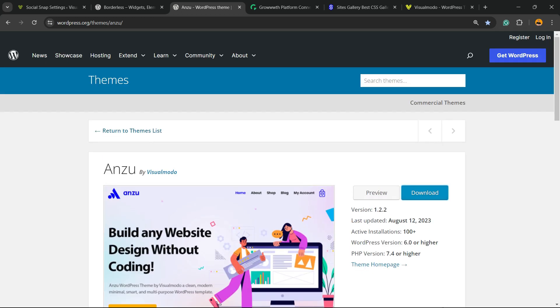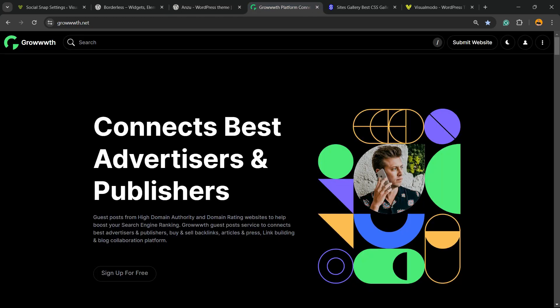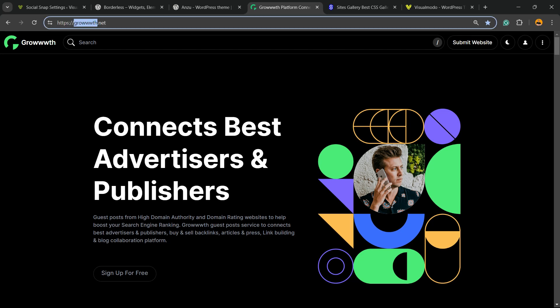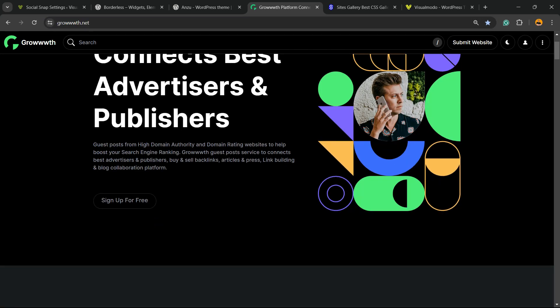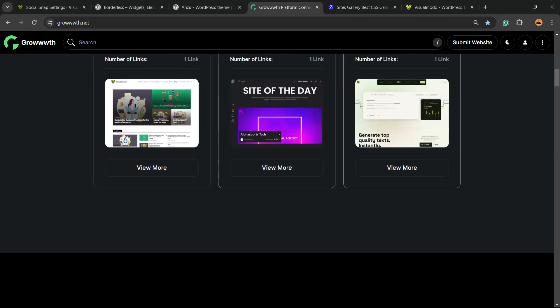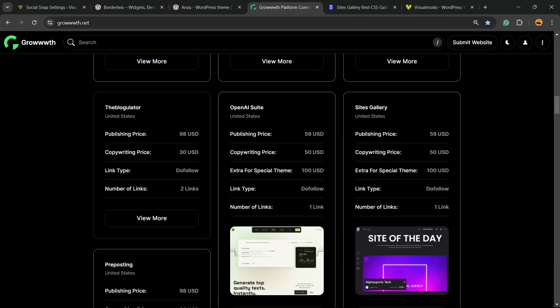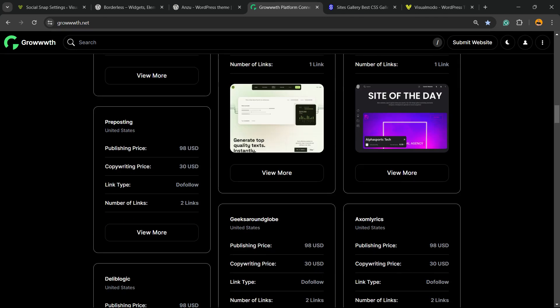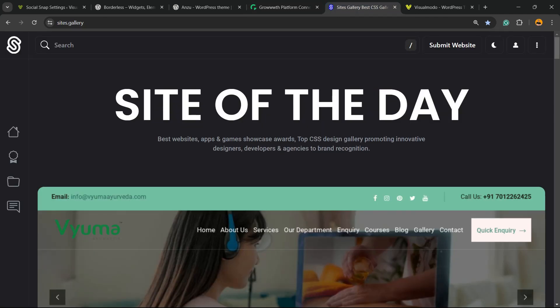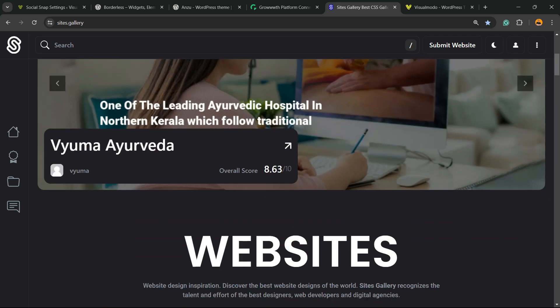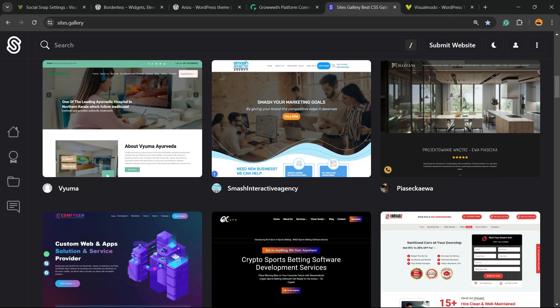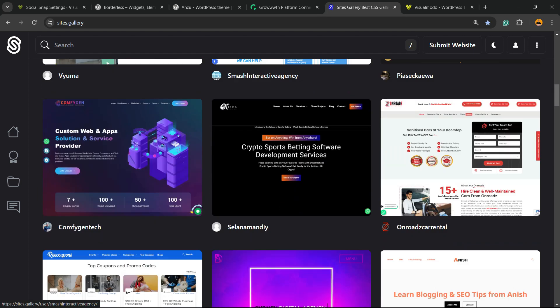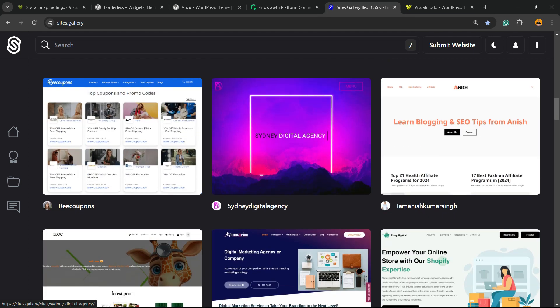Review our Growth.net platform, a place where you can submit your blog for receiving and publishing guest posts, or Sites.Gallery, that is a CSS gallery where you can promote your site, your app, your page, your game.